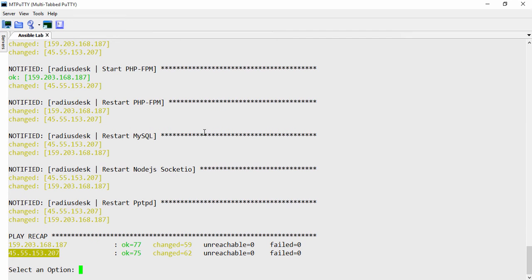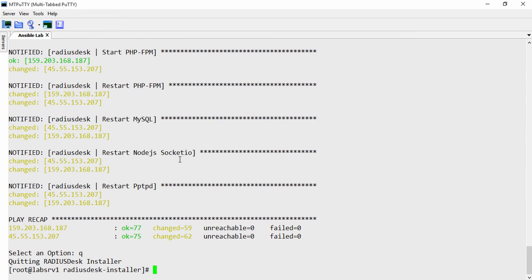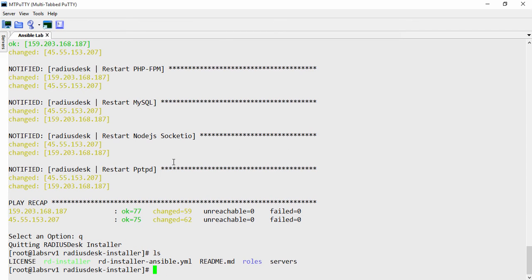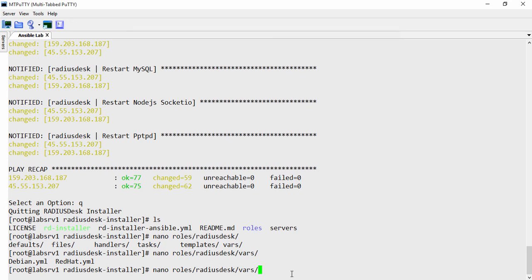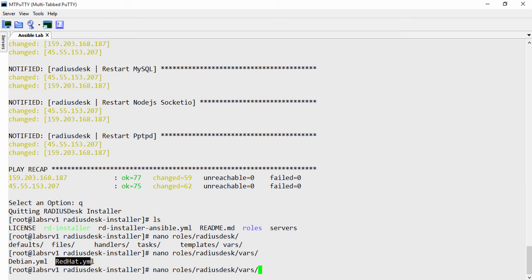So before I wrap up the video, I just want to show you that this is highly configurable. So I could just press Q to quit it. In the roles directory, Radiusdesk, we have a couple of directories as well. One of them is vars. And this is the only place I would recommend you go and change anything. This is basically going to show you a couple of defaults if you will, or like the default configuration or parameters or variables. So that's that.